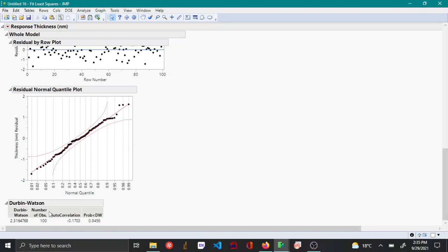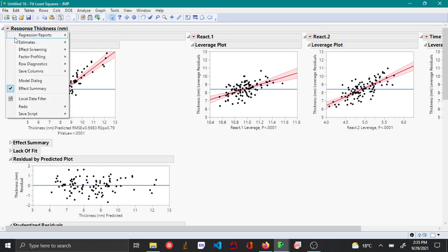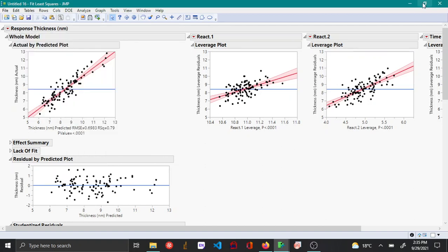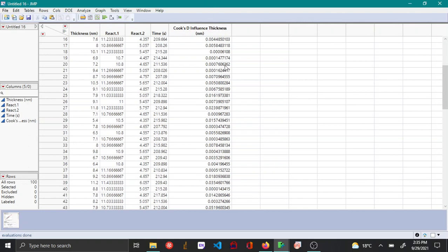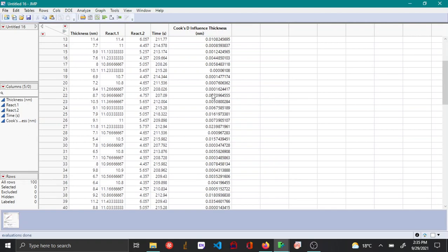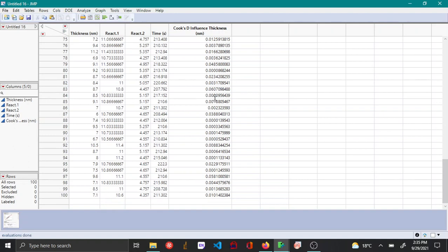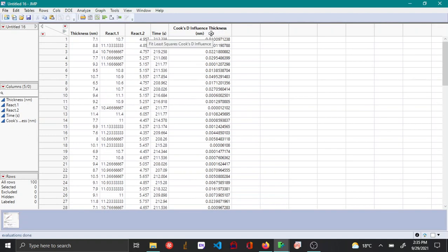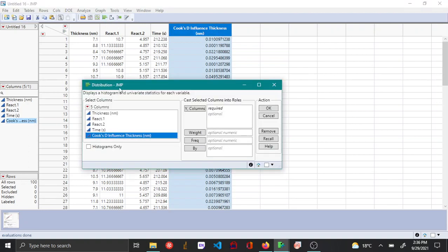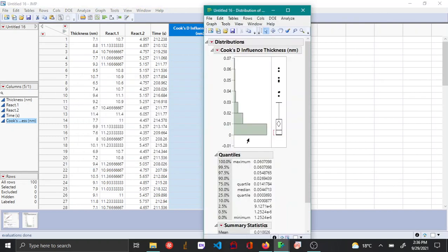Also, if you come to save columns and choose Cook's D influence, Cook's D influence is used to see if there are any outliers. I'm not going to go into how this works, but the Cook's D value gives a number and if this number is greater than 1, the general rule of thumb is that that point is going to be an outlier. Once you get the Cook's D influence value saved to your table, you can select the column and then plot a histogram.